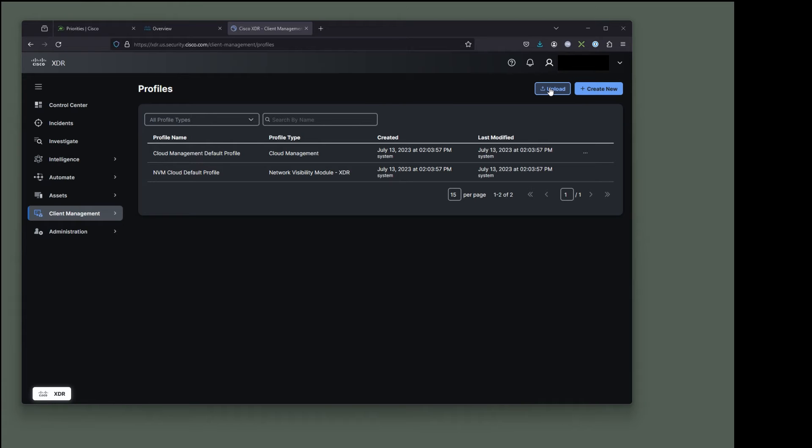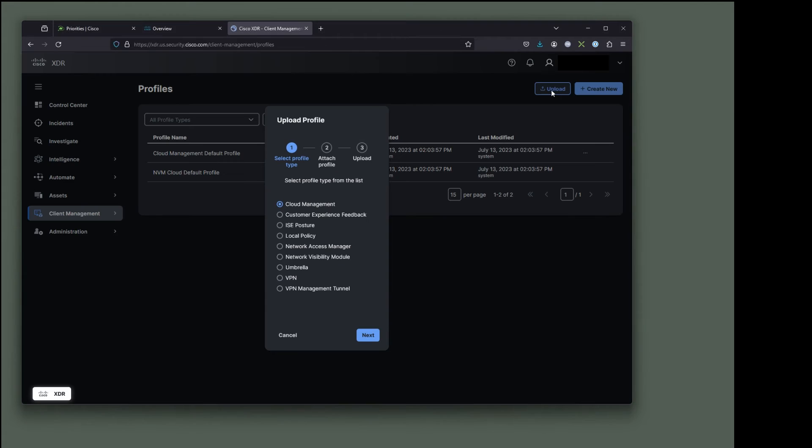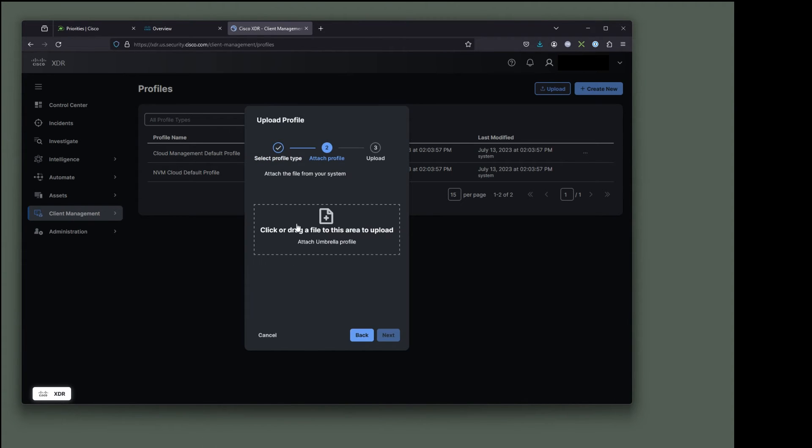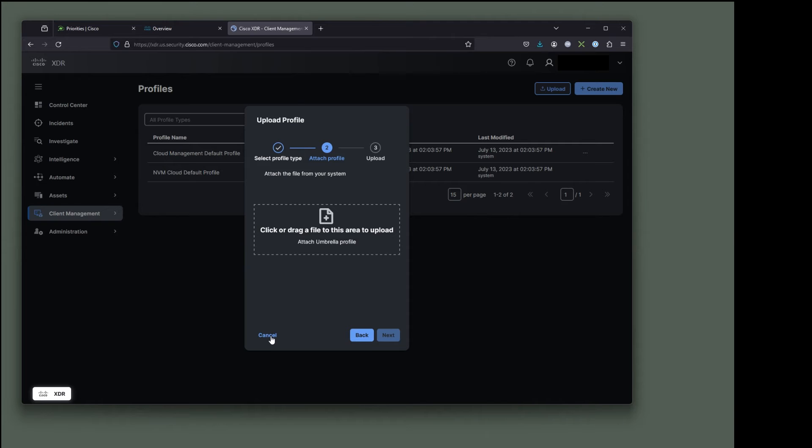In the case of umbrella, we want the upload button. You can see there it is. So clicking on umbrella and I'm going to click next. And what it's saying is I'm going to drag and drop a file to this area here. So it's our umbrella profile file. So what is that?